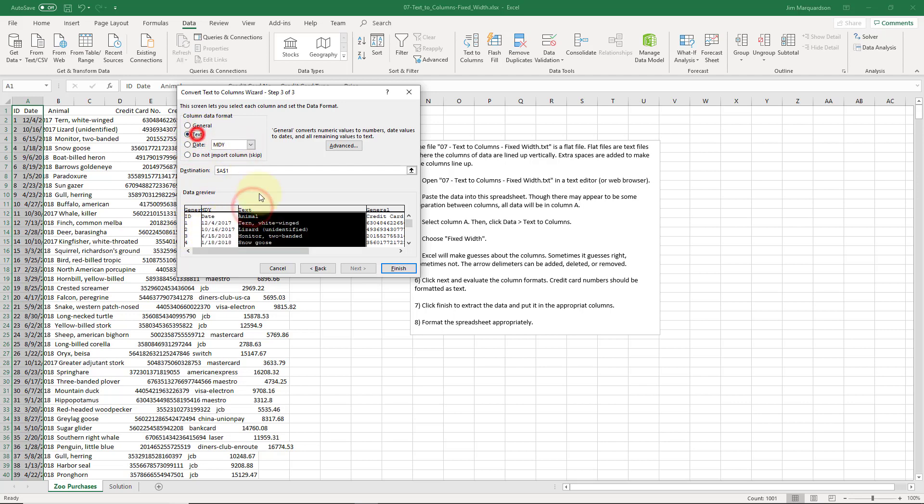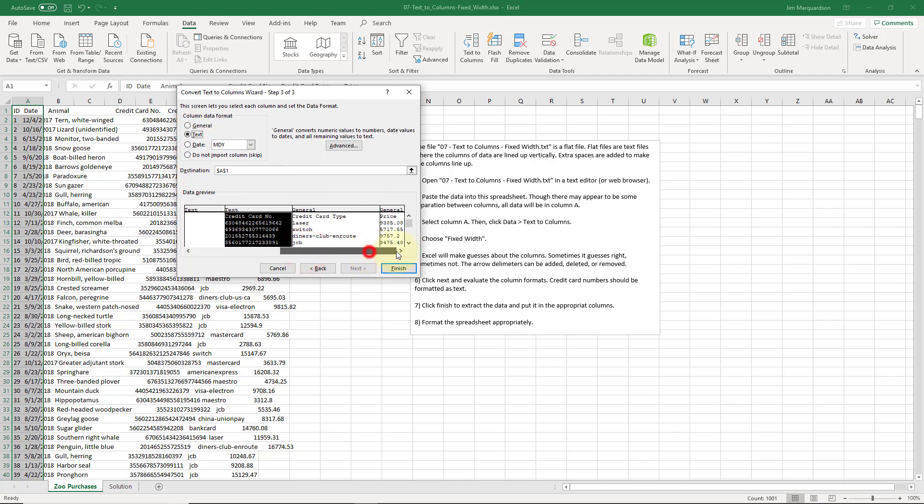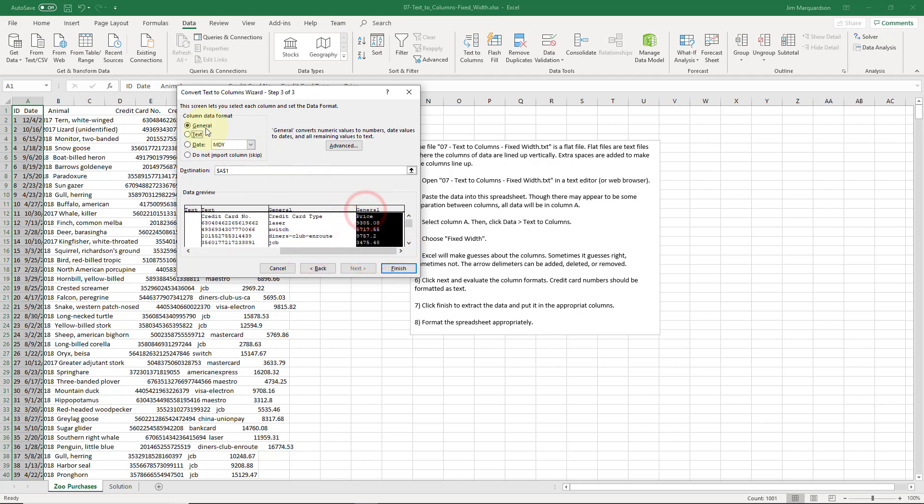Everything else should just probably be text including credit cards. Let's see what else do we have here. Price should be general. Make sure everything is being imported correctly.